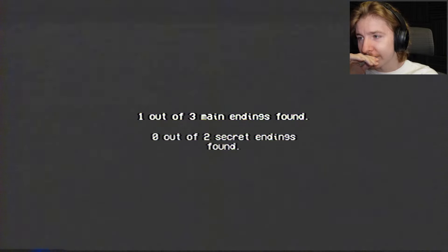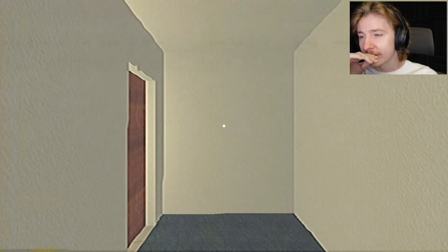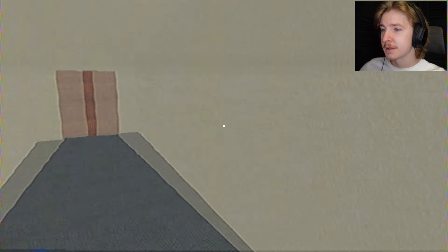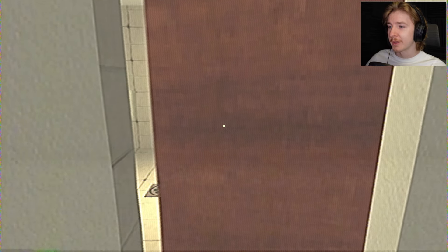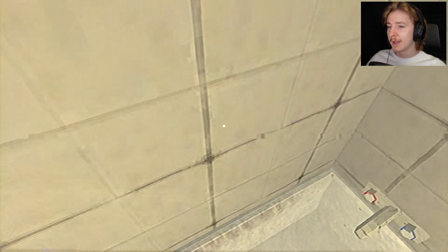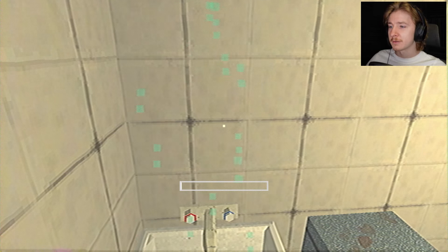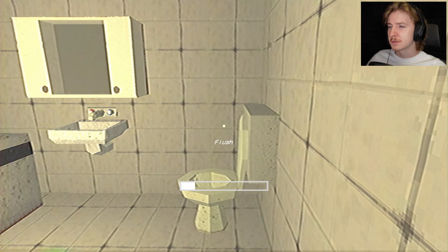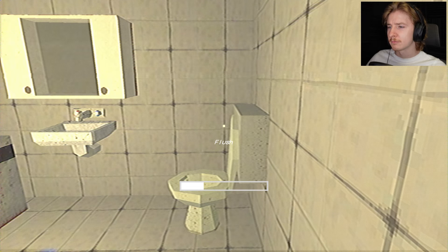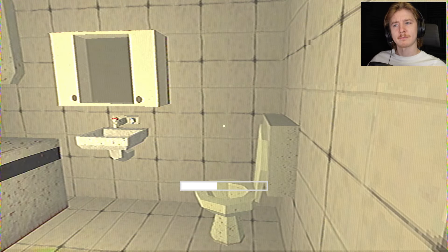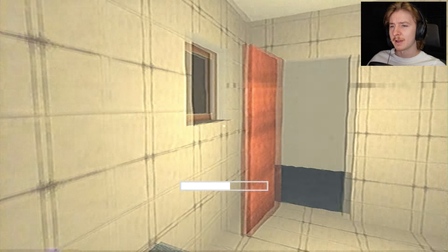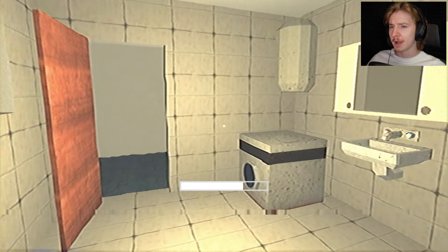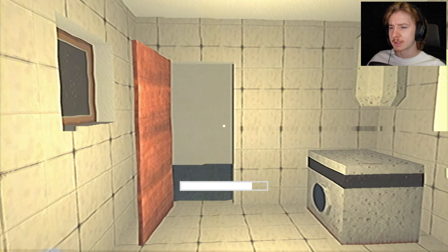One out of three main endings found. Wow, okay. Okay, so this time then I'm going to go ahead and... I can flush the toilet from here, interesting. So this time, no matter what I hear, I'm not going to open my eyes.